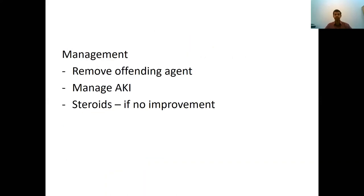In management, if an offending drug is identified or suspected, the main thing is to stop it immediately. If the patient has developed significant acute kidney injury, manage accordingly as discussed in the AKI lecture. There is a place for steroids — if kidney function is not improving or is rapidly worsening, a short course of steroids can reduce inflammation and cause improvement in kidney function and resolution of acute interstitial nephritis.